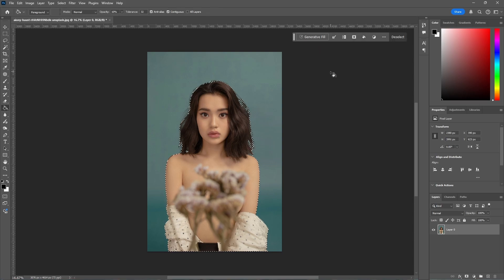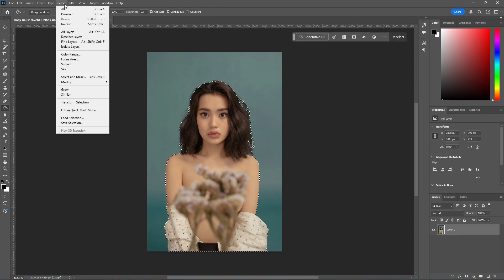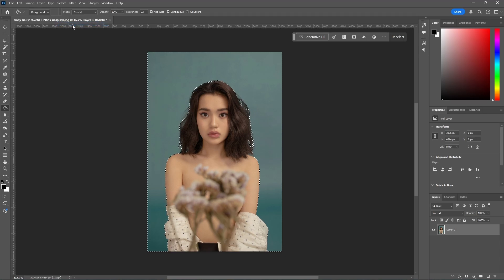Now that our subject is selected, we need to go to Select Inverse. This will select the background for us.